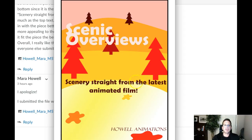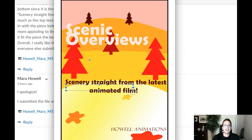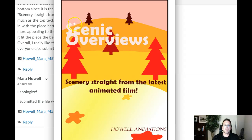What I would recommend is this: with this subhead right here — scenery straight from the latest animated film — I would recommend you use two lines of type. Go ahead and say 'scenery straight from,' and then 'the latest animated film.' Left align that so all of our typography is in alignment. I think that's really going to create more interesting negative space based on the placement of the type, because this is close enough to center that you've got symmetrical negative space — and as we know, symmetrical negative space is usually not the most interesting solution.